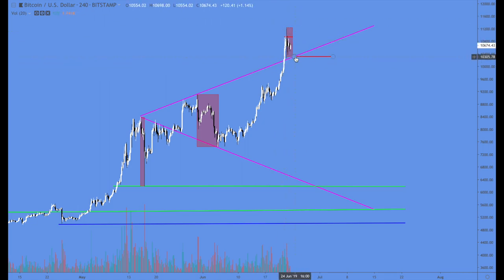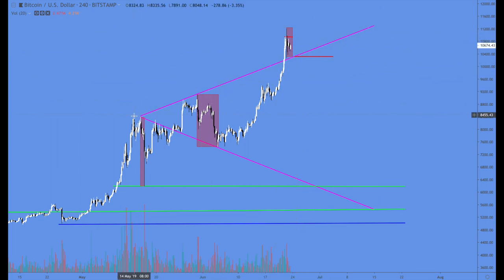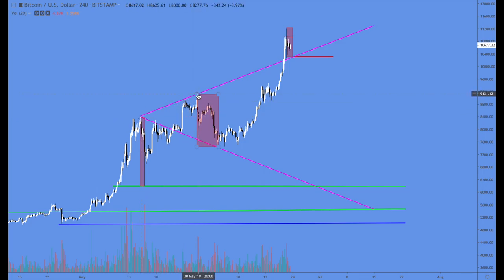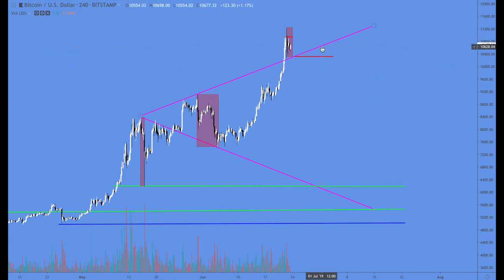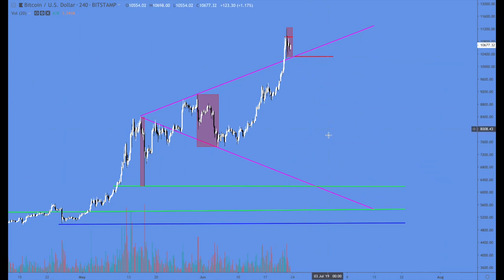What you look for to have this complete is once it breaks this trend line right here going up from these two tops — from point three — then you get the exaggeration or the empty spots. When it does break down, we'll probably get into this range fairly quickly.